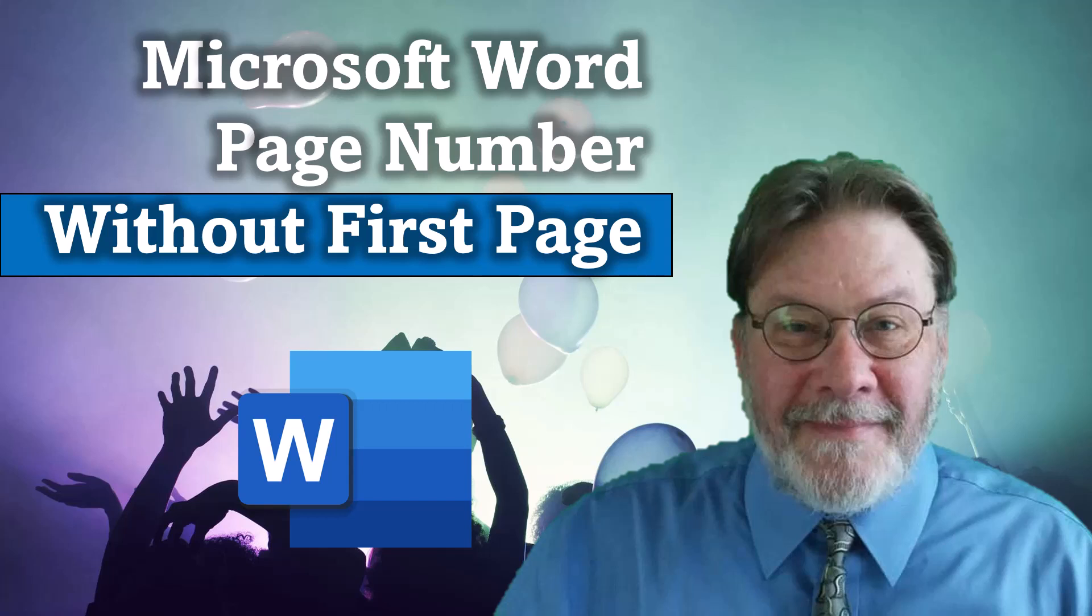Hello and welcome to my video, Microsoft Word page number without first page.